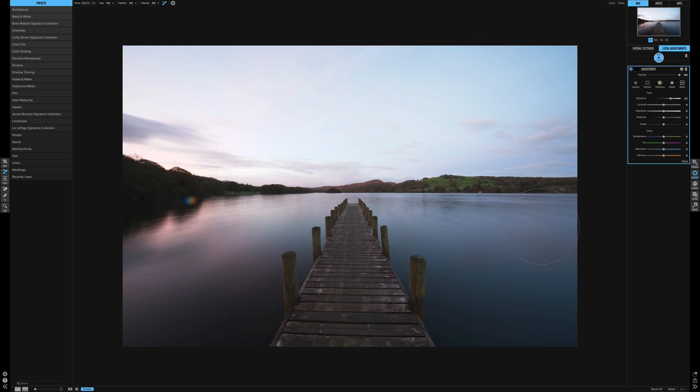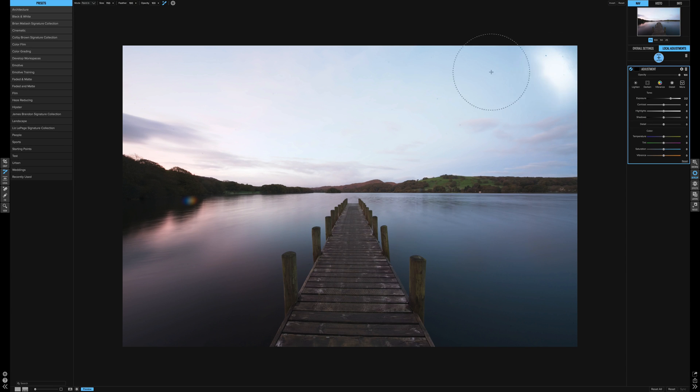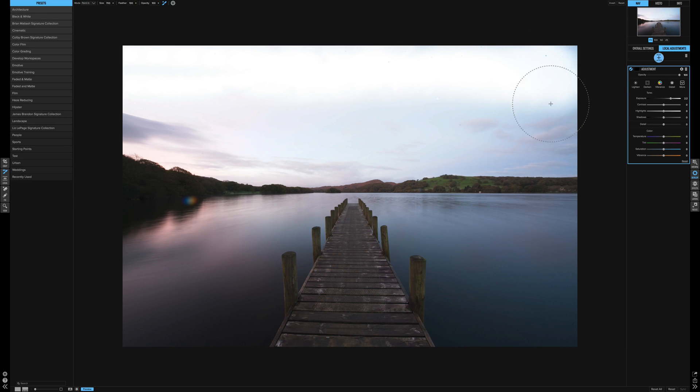So let's do this in a bit of a real-world application. We want to give that sky just a little bit more color. How would we do that? Simply paint in, as we did before. I've got the exposure up.